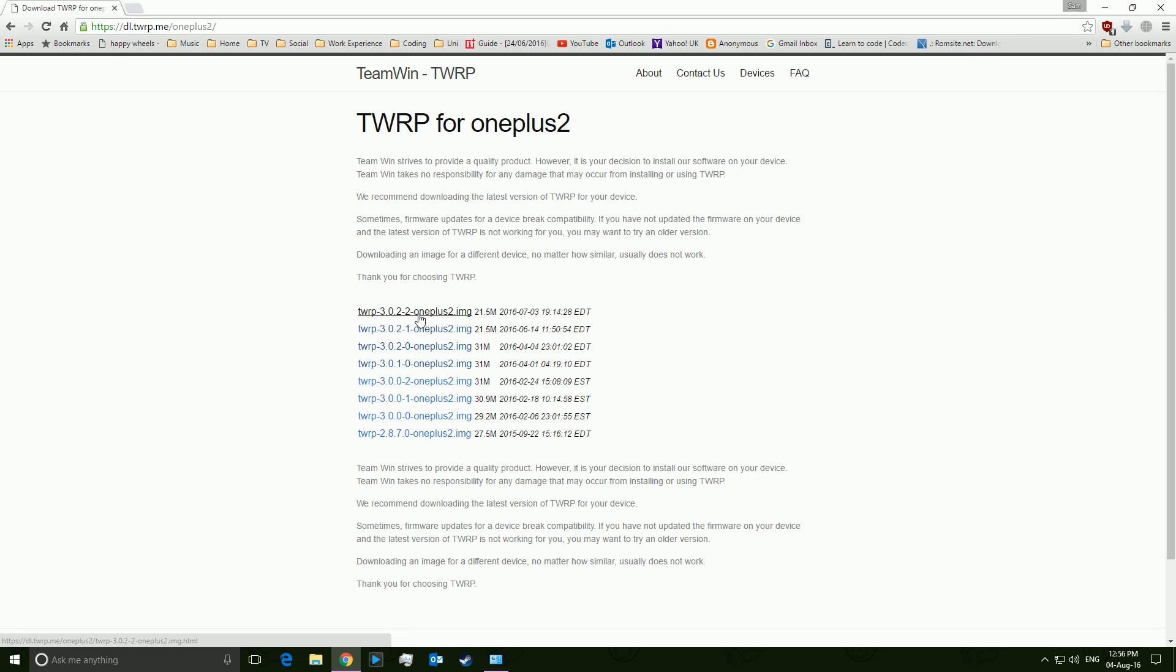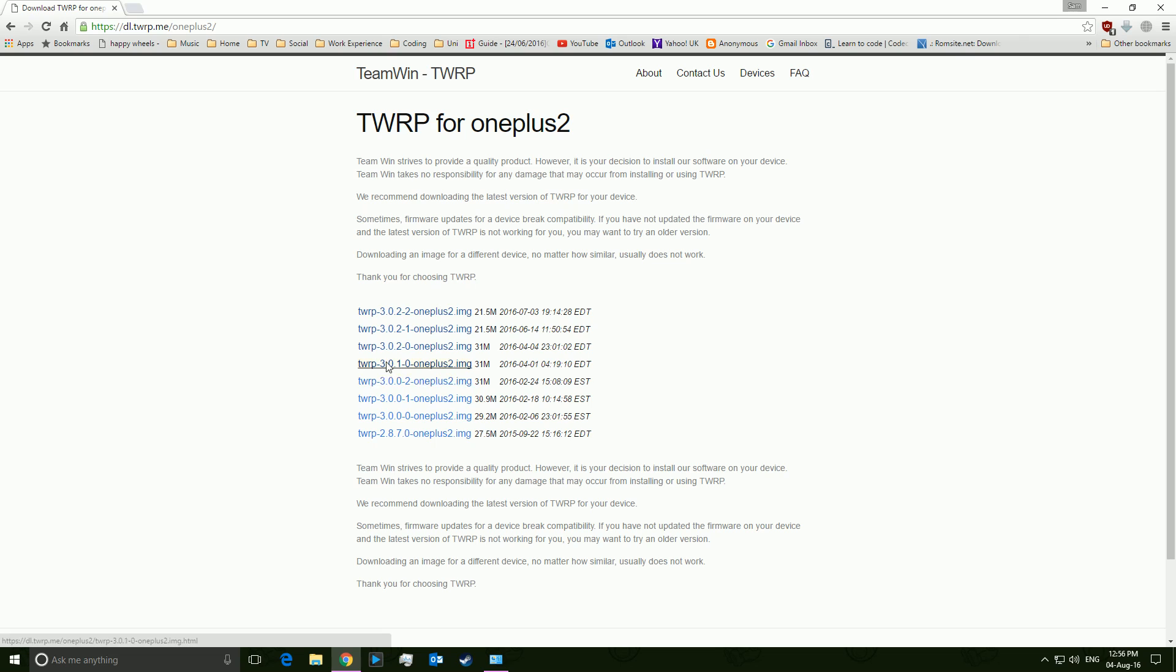Otherwise either you can't access your actual operating system or you can't access your recovery. The latter isn't too bothersome, but the former is much more important if you can't access it. So you will have to look online for the right one of these to use.